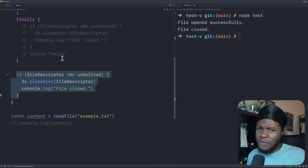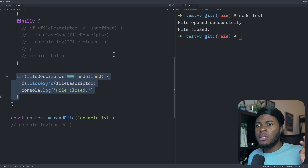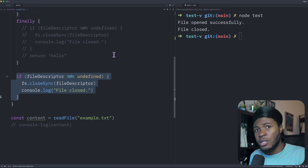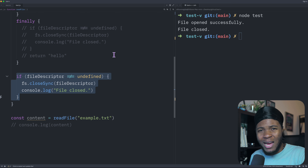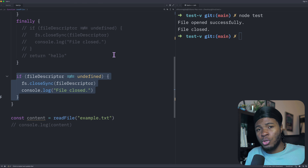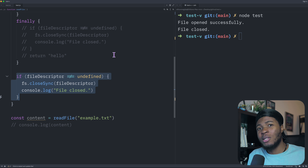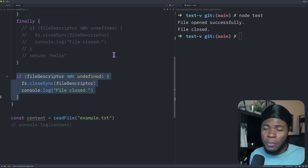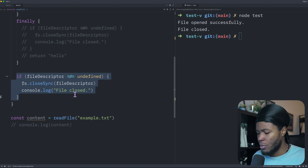So why would you need the finally block? The simple answer is that there are some cases where the code after your try-catch block will not run. But when you have your code in the finally section, you can ensure that code will always run. There are three cases where that can happen.